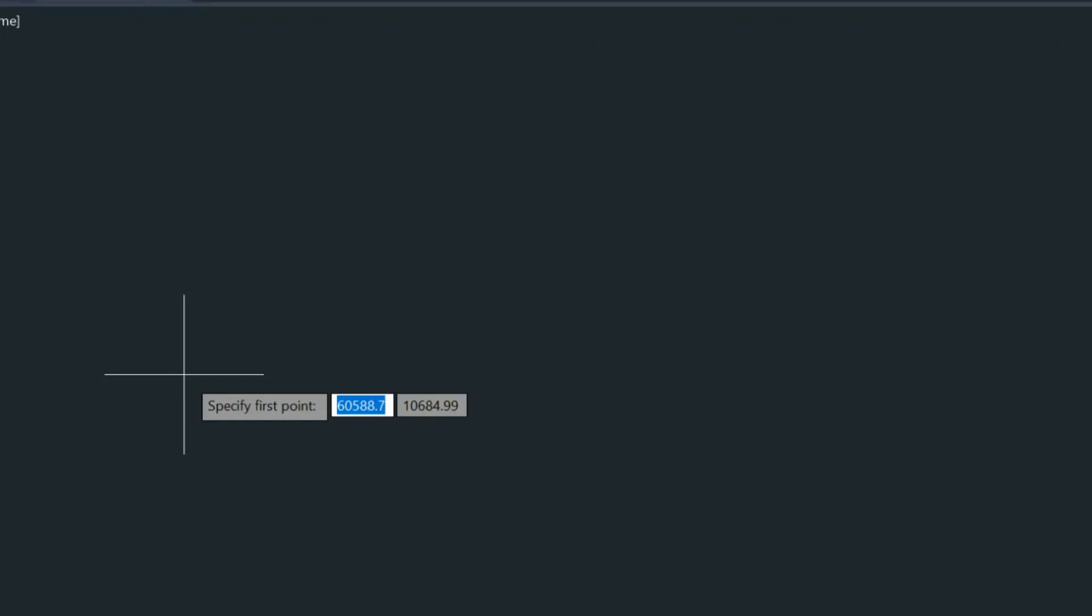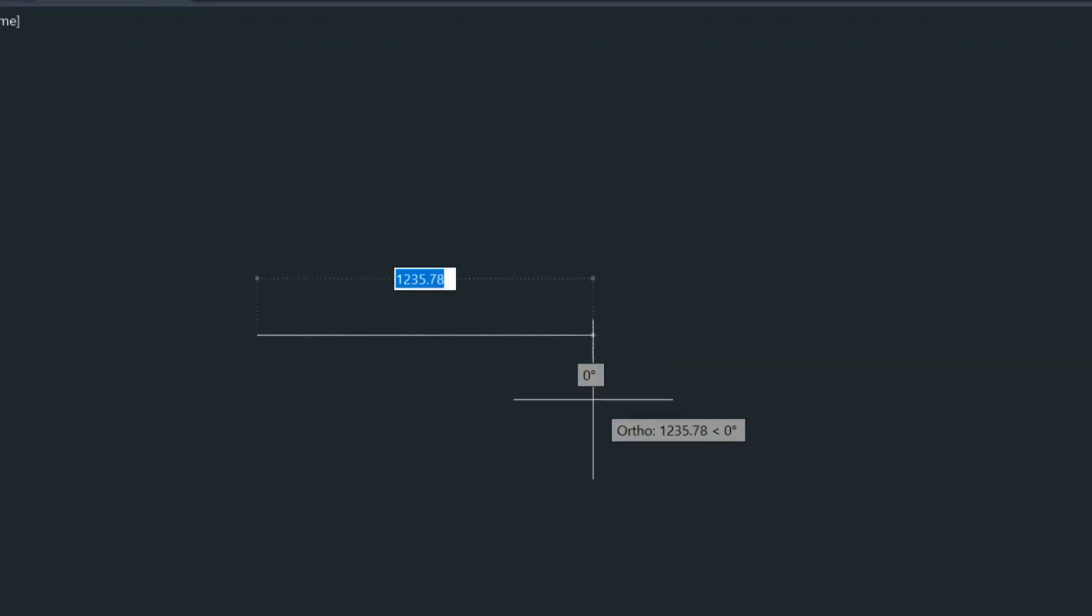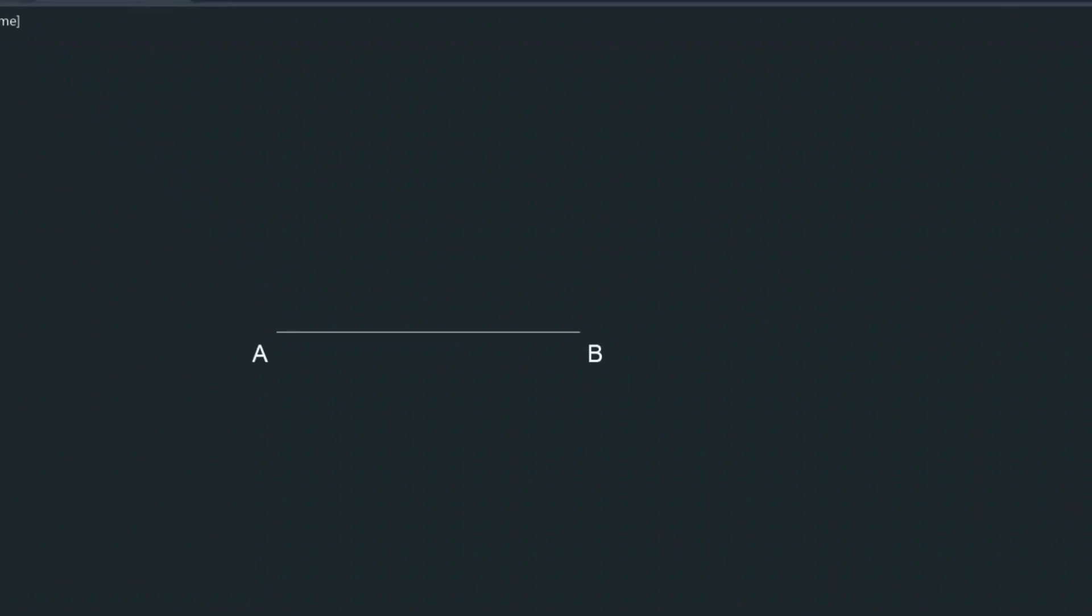So we're going to begin with the diagonal which is 700 millimeters in this case, and I'm saying diagonal but it's actually a horizontal line and off camera we just named the line so it's line AB.